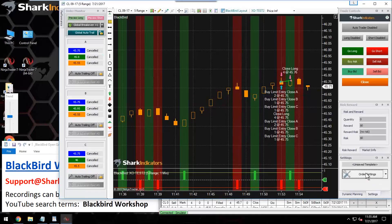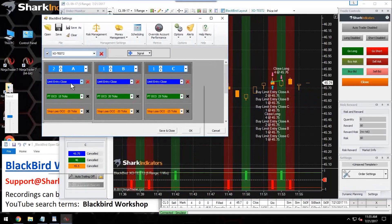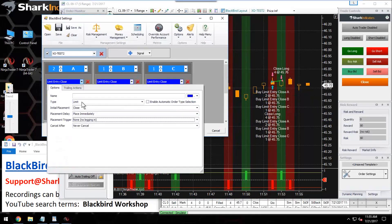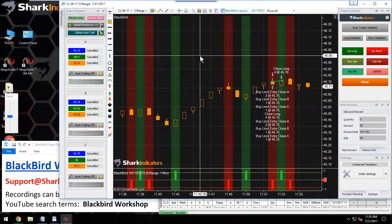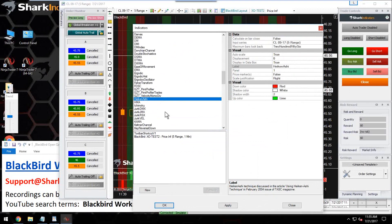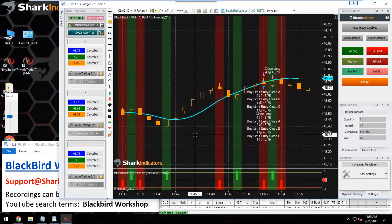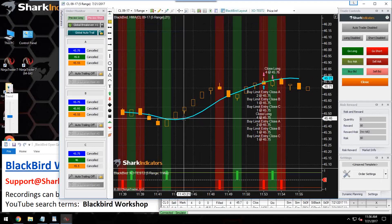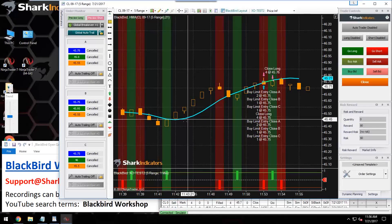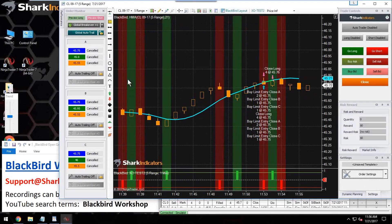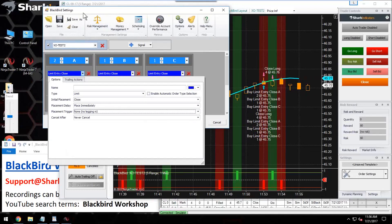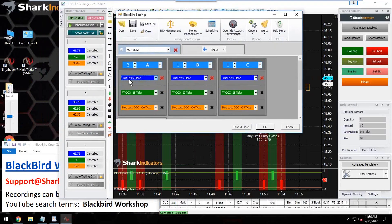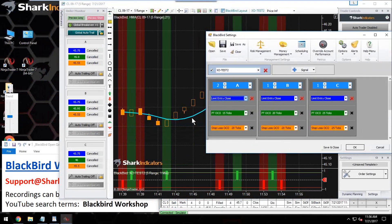Auto trailing applies to all trailing rules, so remember your entry orders can also have trailing rules — this would disable the trailing for entry orders as well. Let's set that up: I'll put an HMA indicator on the chart and set my entry orders to follow the HMA, to trail the HMA. The reason I'm doing this is to demonstrate how the auto trailing buttons work with entry order trailing rules.